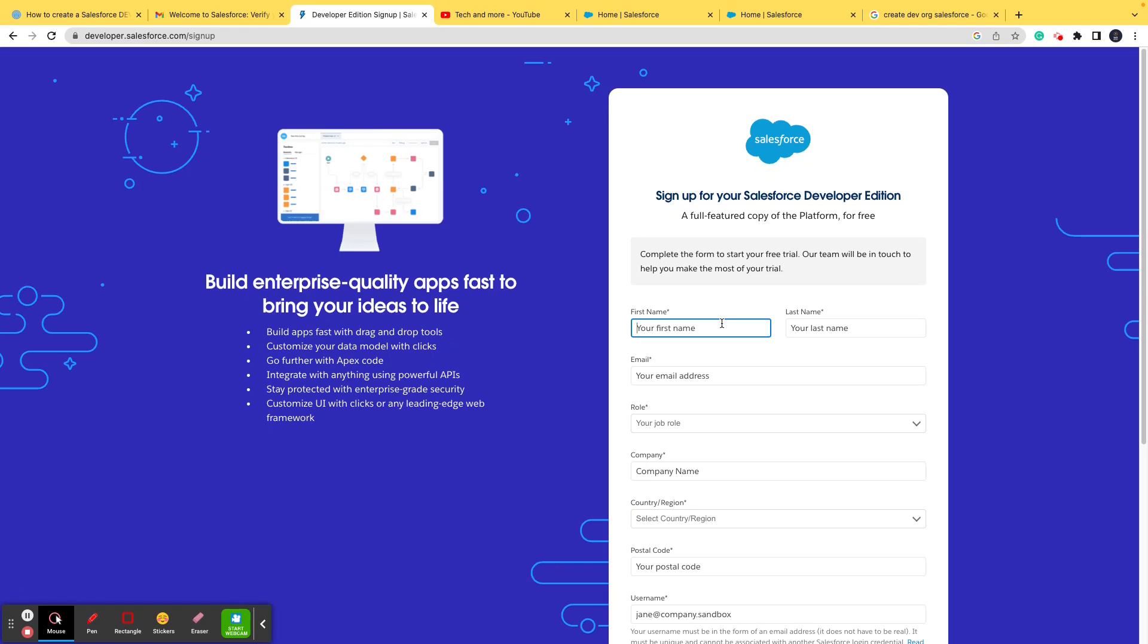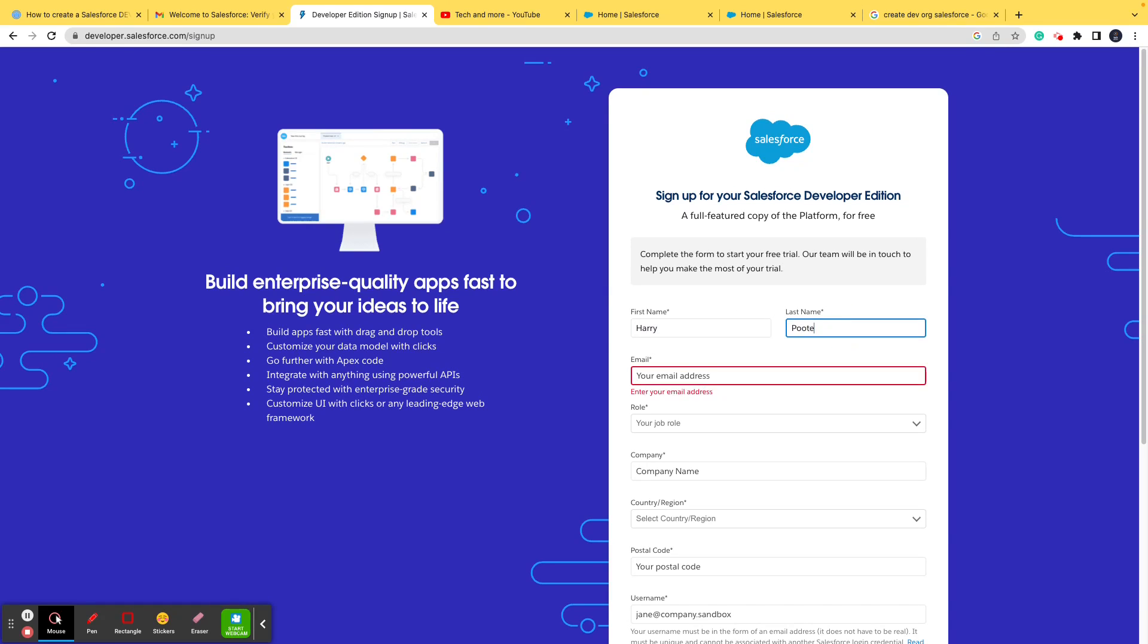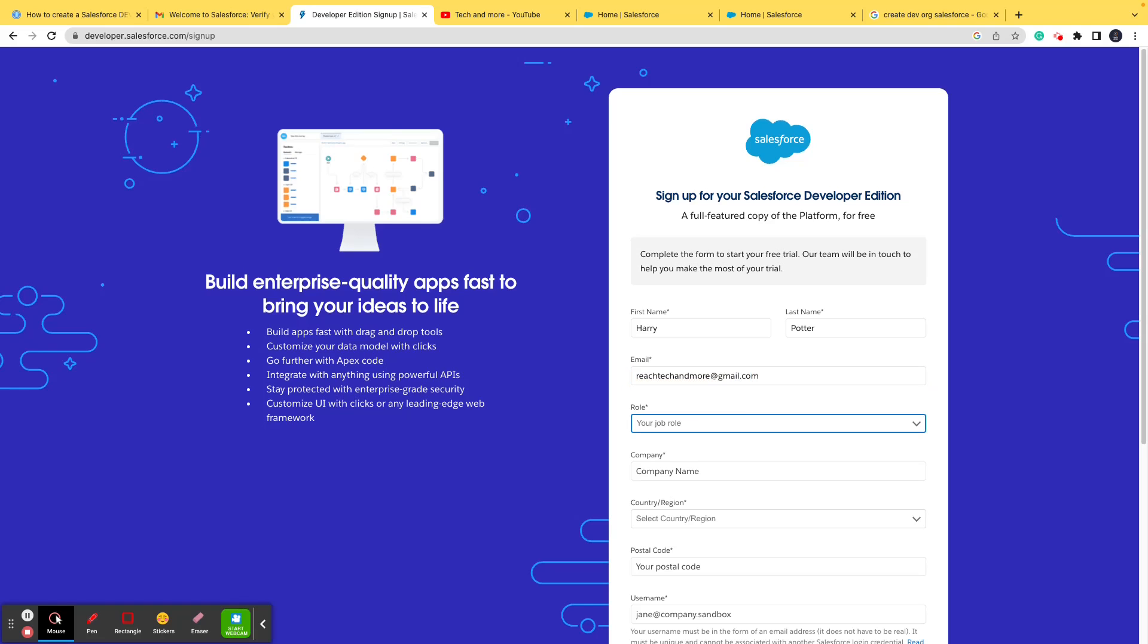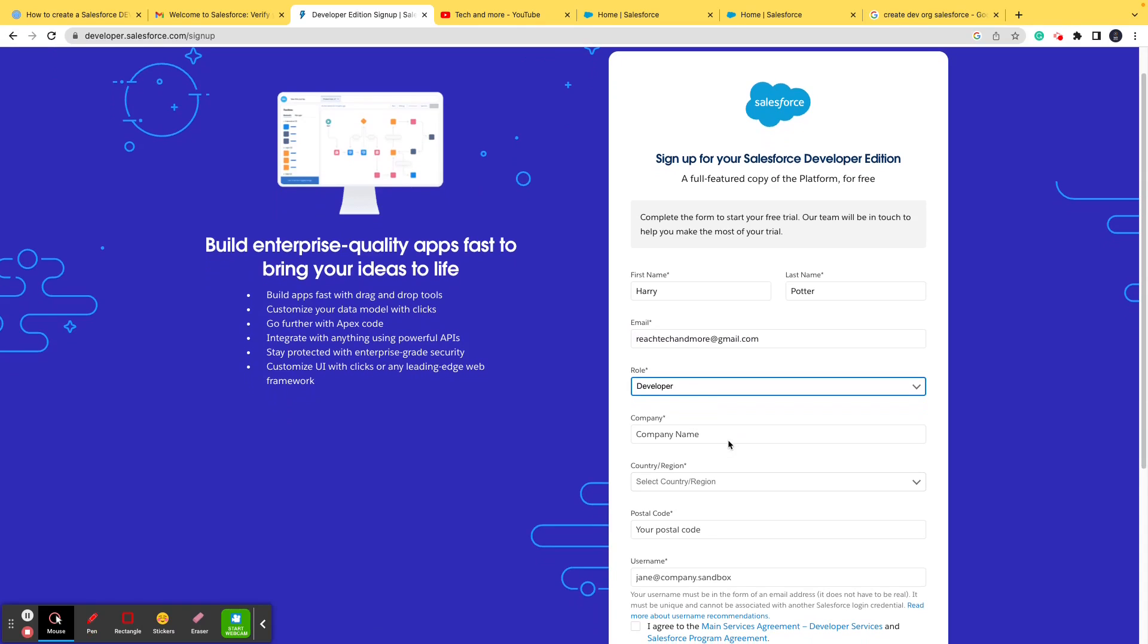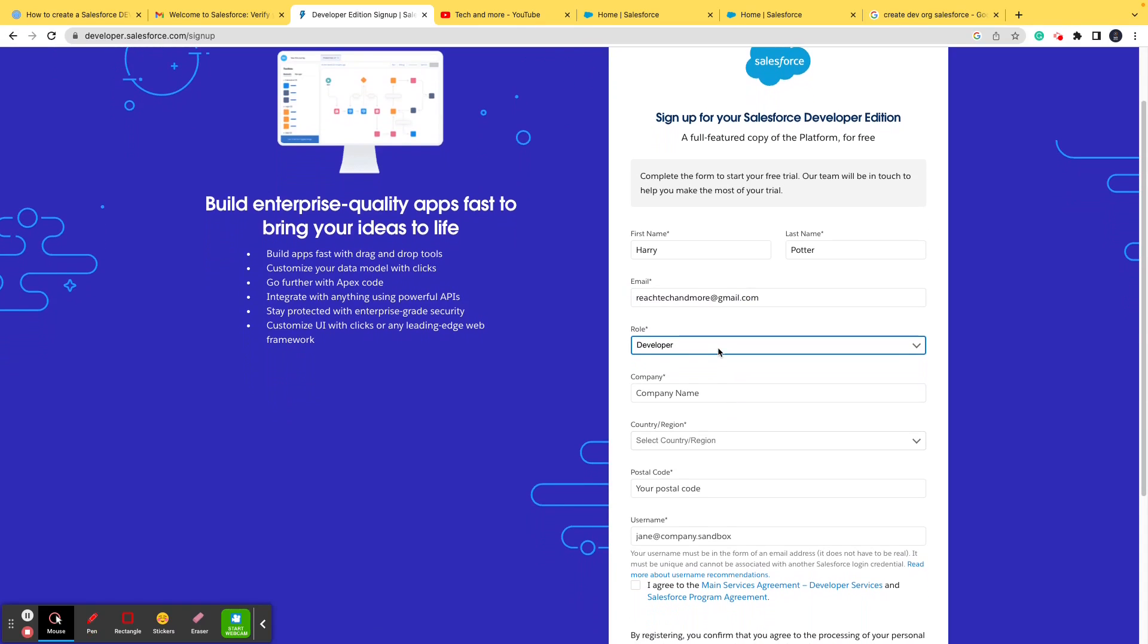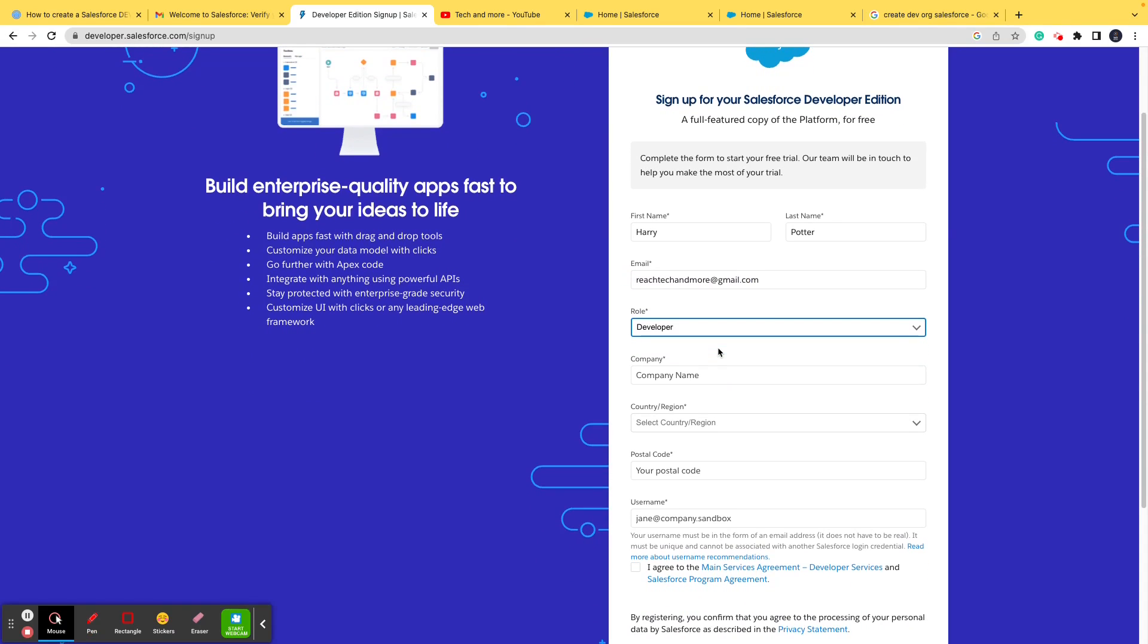So now let's put in the first name and last name as Harry Potter. Then I'll put in my email ID, that is the channel's email ID. And again, if you have any queries or questions, please feel free to use this email ID to contact or reach out to us. I'll put in the role as anything. Then company's name, I'll put it as test company.